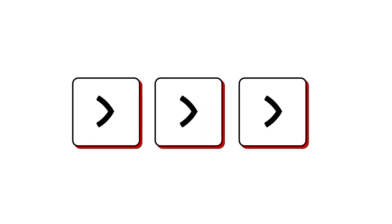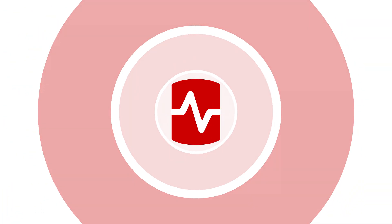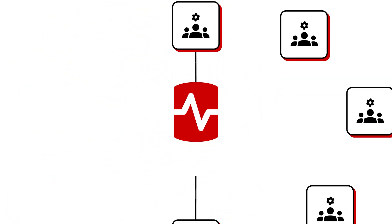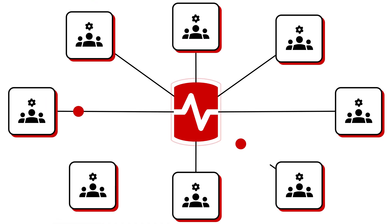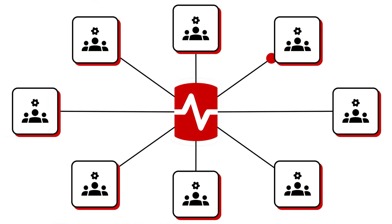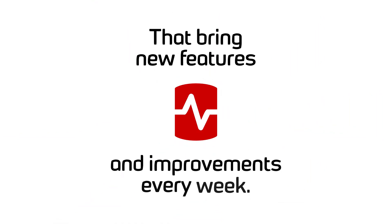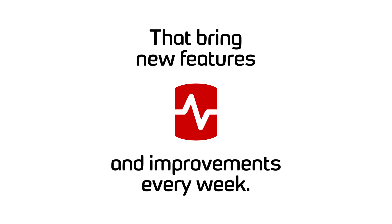And we all know tech moves fast, so we keep Redgate Monitor up-to-date with continuous updates enhanced by eight dedicated engineering teams that bring new features and improvements every week.